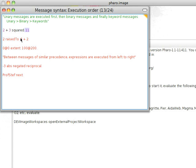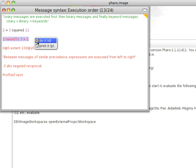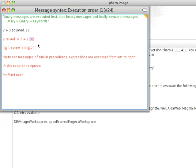So 2 raised to 3 plus 2. You should get 3 plus 2 first, then 2 raised to the 5th. So let's see how that works. Print it, and sure enough, you get what I expected.